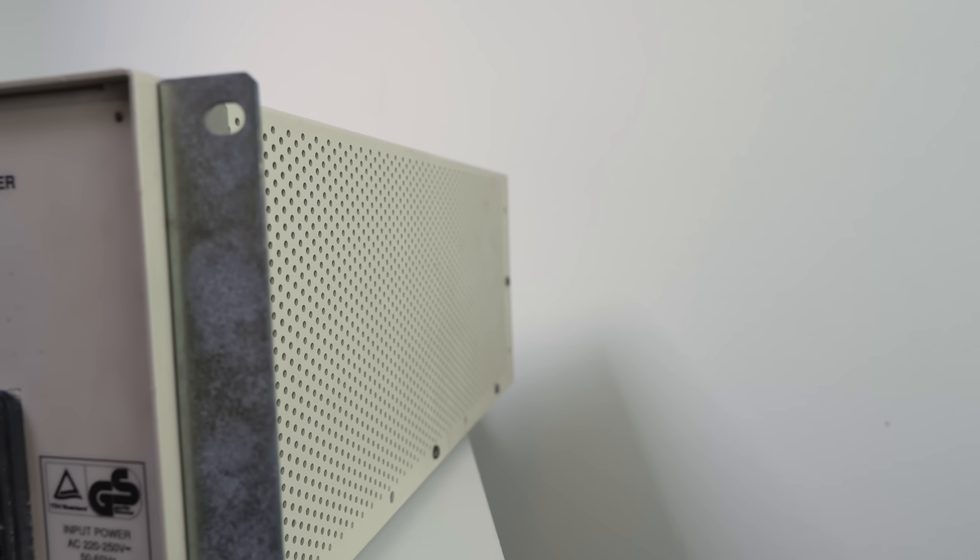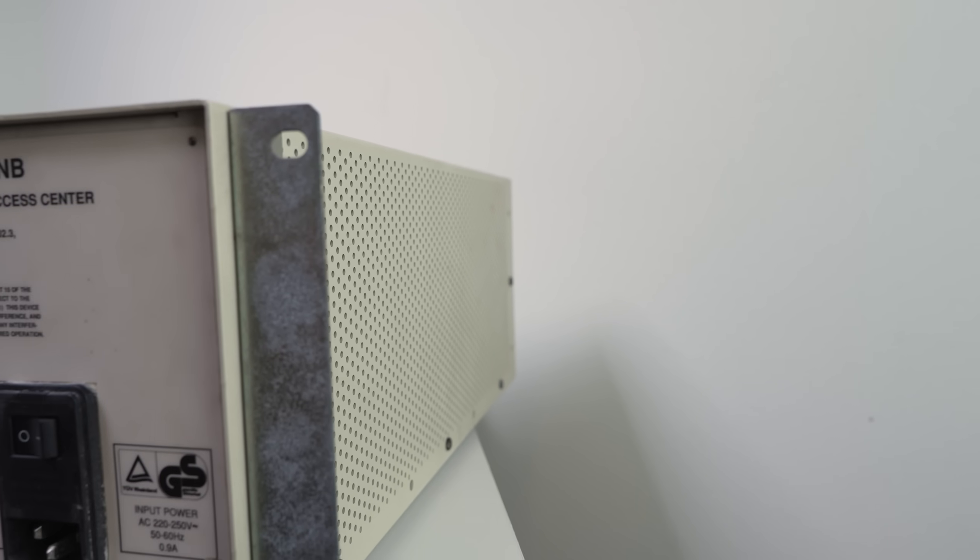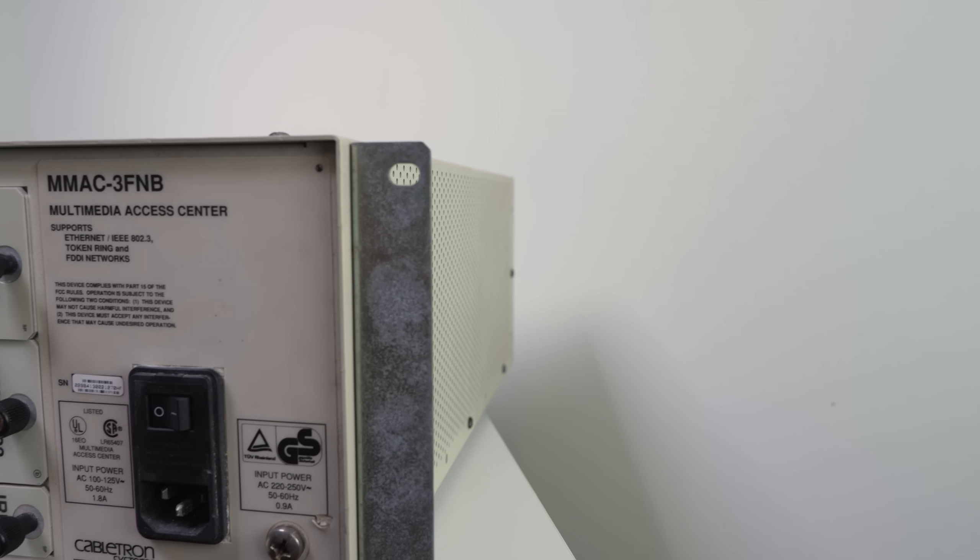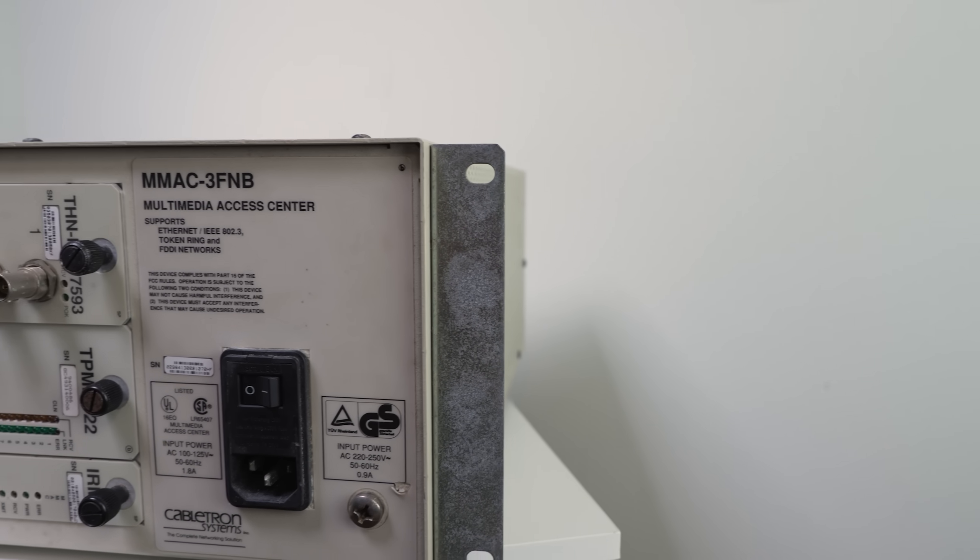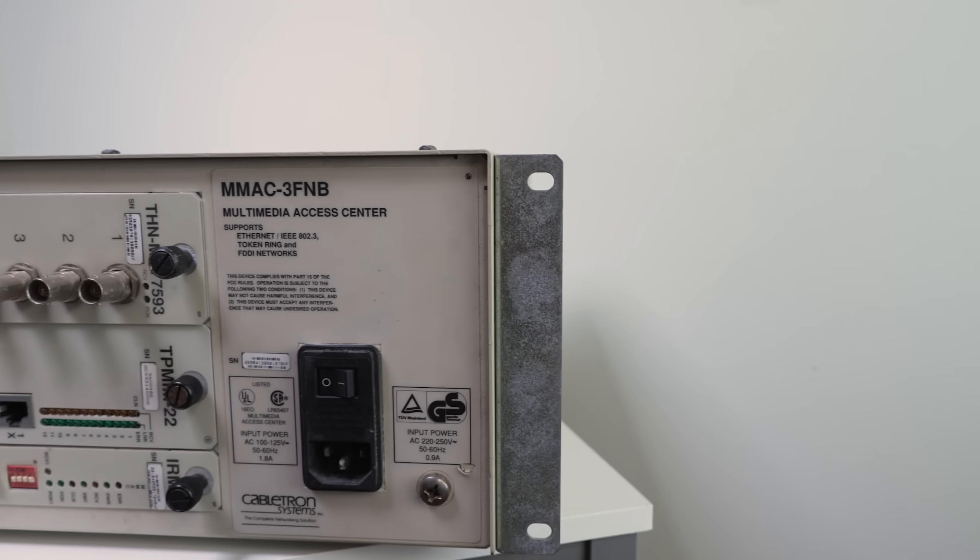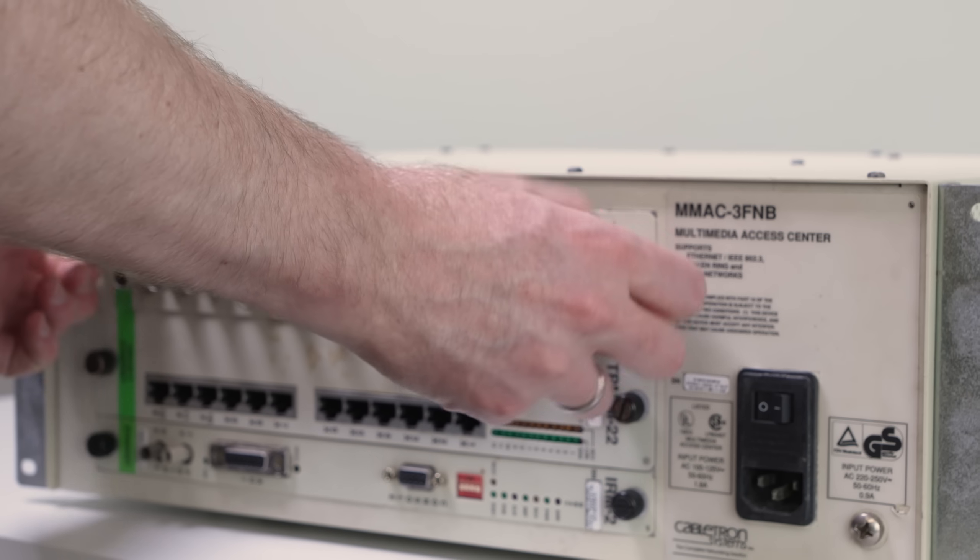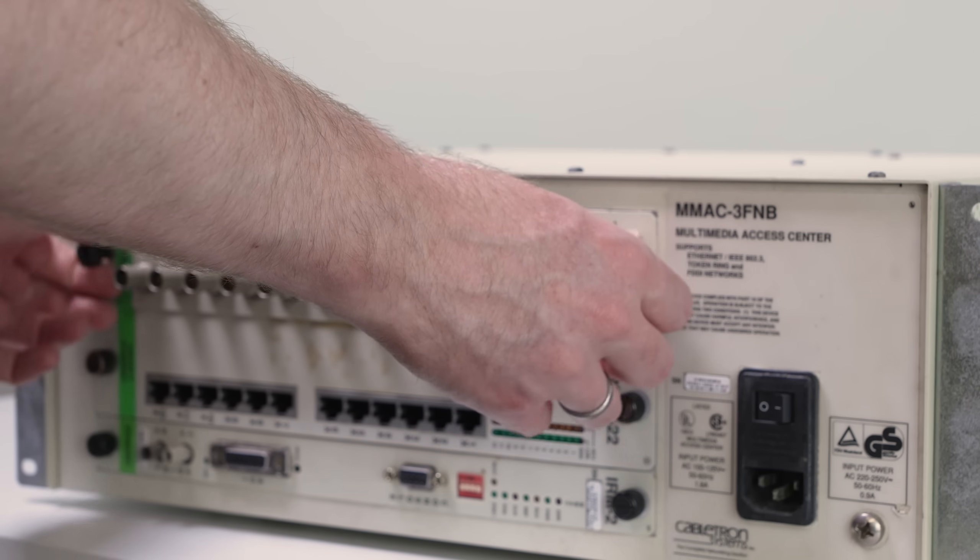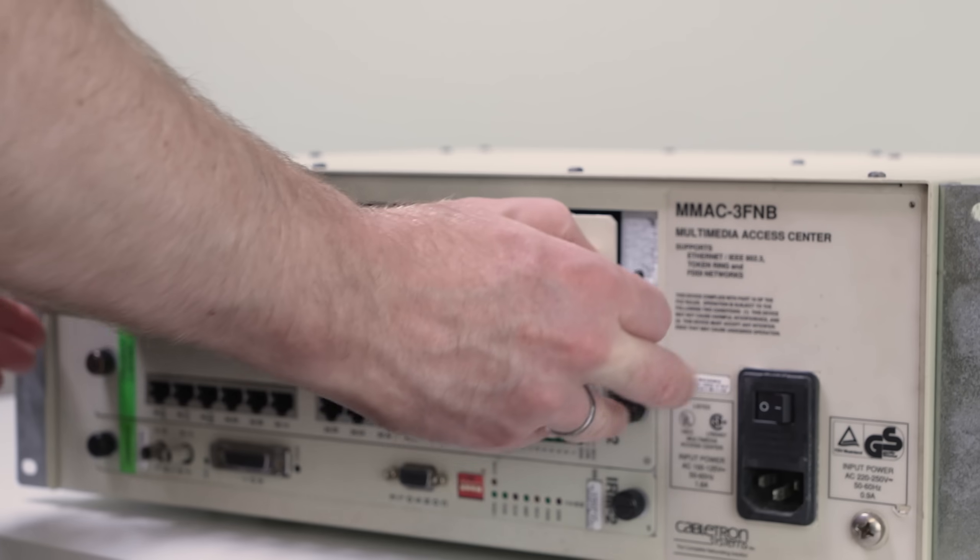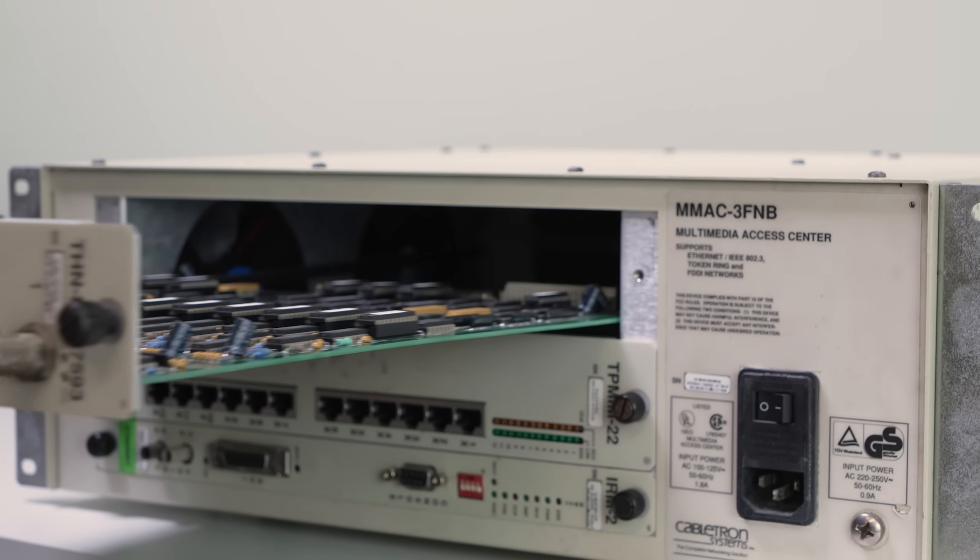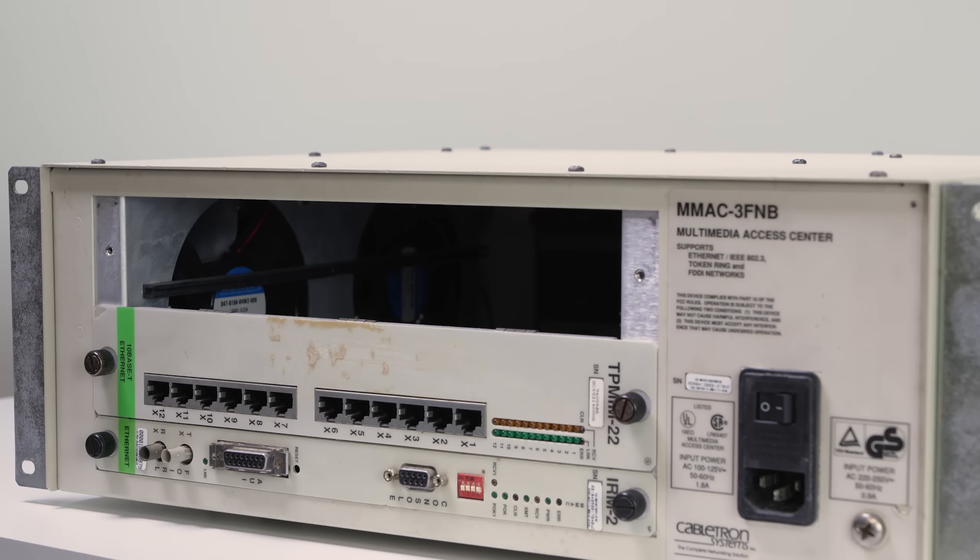Typically, you would need separate devices for these different interfaces, but that's where the Multimedia in MMAC comes in. Its form factor allows you to mix and match modules for different interfaces and protocols as you needed.